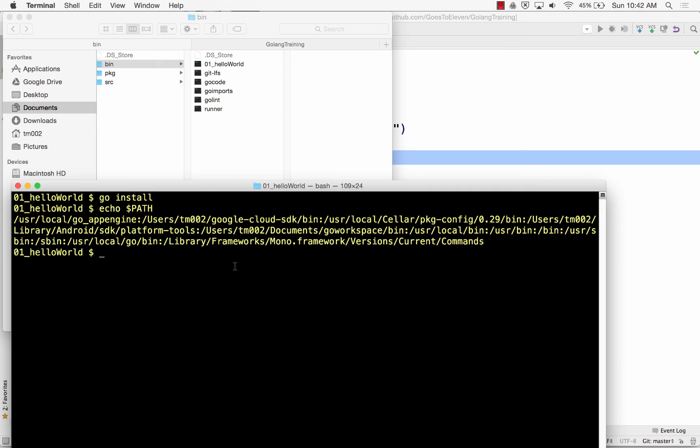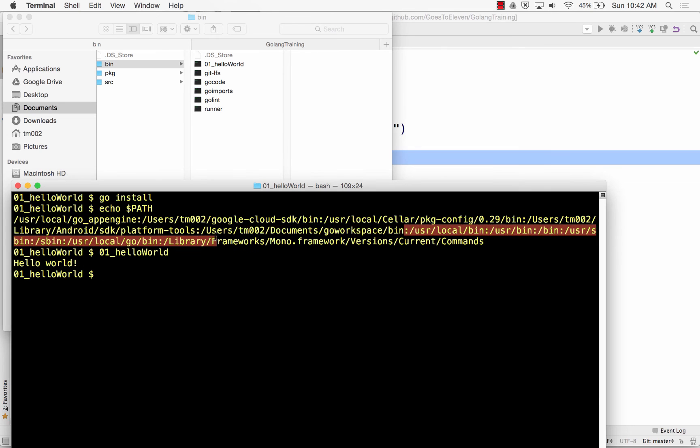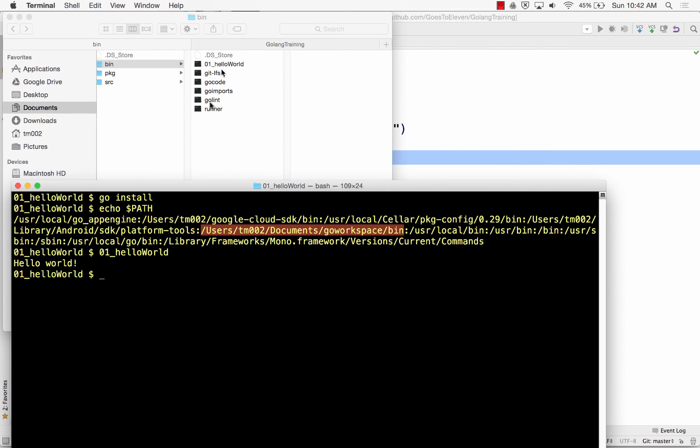So now when I type in 01 hello world, my computer is going to look down all of my environment variables, and see if it could find that executable, and then run it. And it found it, because when it looked down all the different environment variables, it finally went down this one and said, ah, there it is, and it ran it, right?